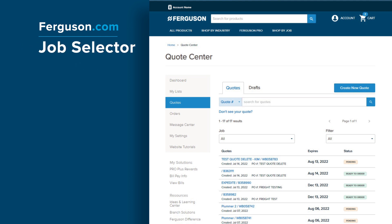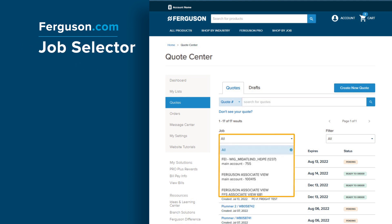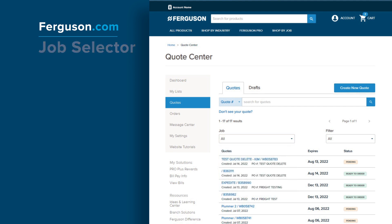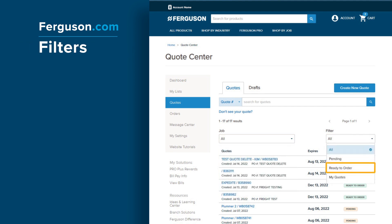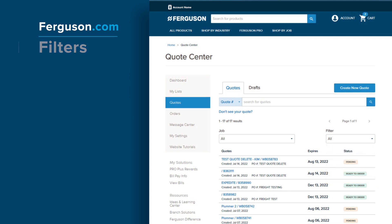You can also view your quotes by selecting a particular job. Quotes can also be filtered using All Pending, Ready to Order, or My Quotes so you can easily find your quote.